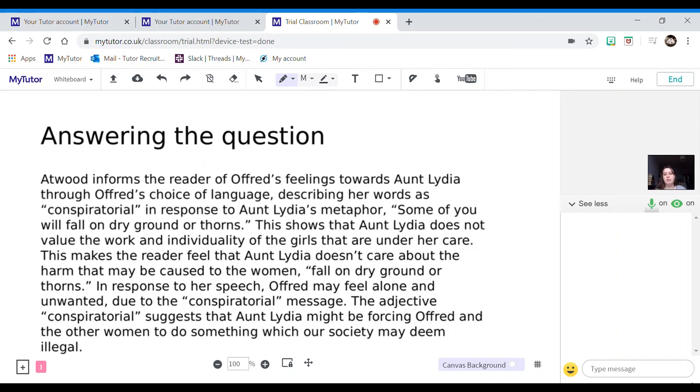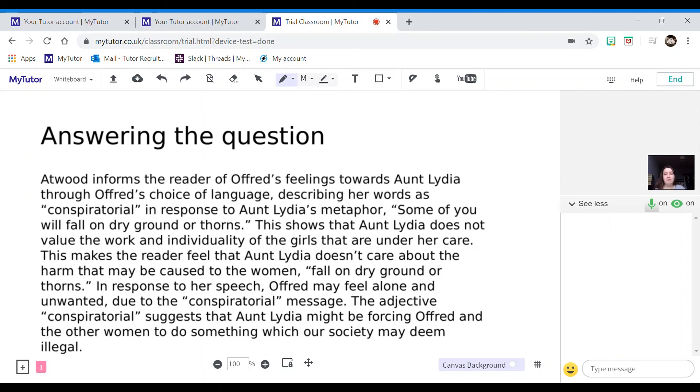The adjective, more terminology, I'm actually naming the word class, conspiratorial suggests that Aunt Lydia might be forcing Offred and the other women to do something which our society may deem illegal. So I'm taking that even further and trying to deduce what on earth is going on in Offred's mind and why she's using this terminology.